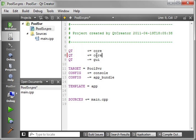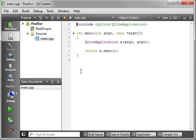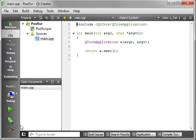Alright, so as you see we're just making a project. Help if I could spell. Adding the network module to our project.